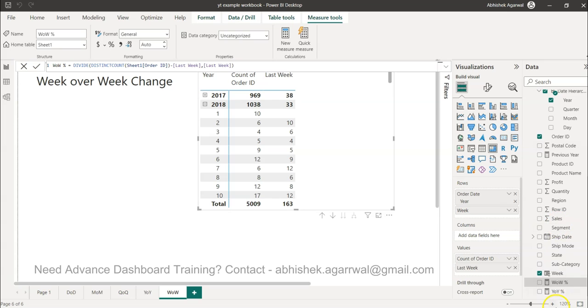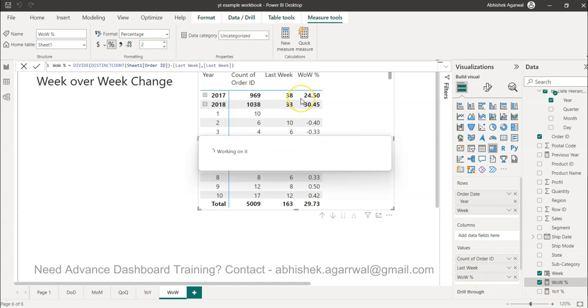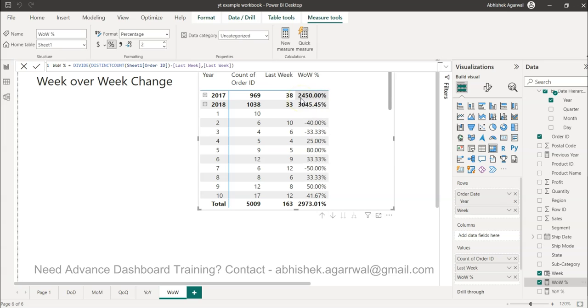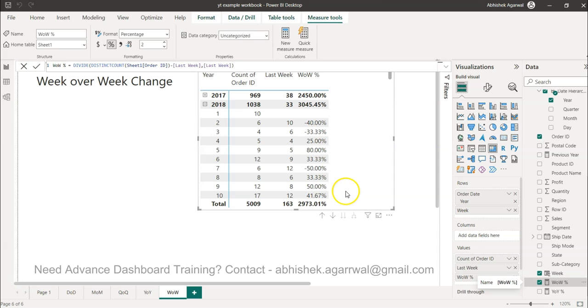Once I have this week over week change percentage, I can bring it over here. If I change this to a percentage, you'll see negative 40 percent, positive 25 percent, positive 80 percent, positive 33 percent, negative 50 percent. This is the percentage that you're expecting. With the help of these couple of formulas we can very easily create week over week calculation, plot the trend, create a table or visualization whatever we need. With that, thank you so much for watching and I'll meet you in the next video with a new topic.